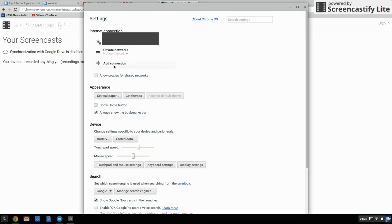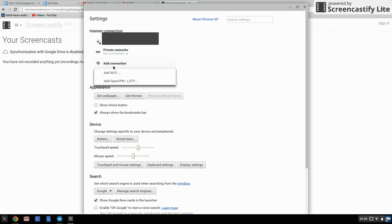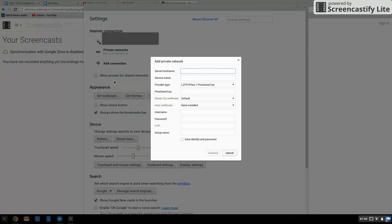Then click Add Connection. You have two options, either to add Wi-Fi or add OpenVPN. It's usually this OpenVPN. Click on that and it brings up a popup window where you have to key in your network details.